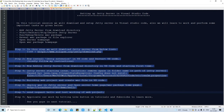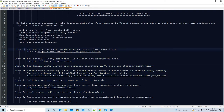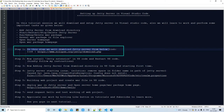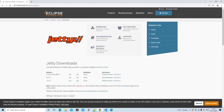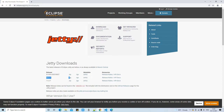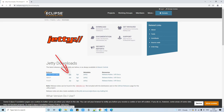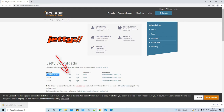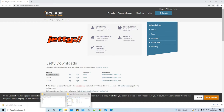First, we need to perform Step 1, which is to download the Jetty server from the link given in the description. Visit your browser and land on the Jetty server page by the Eclipse Foundation. You will see the Jetty download section with three different versions. I tried 10.0.7 and 11.0.7 but those versions give soft errors, so I suggest avoiding later releases and using version 9.4.44 for your projects. Click the ZIP file link to download it.